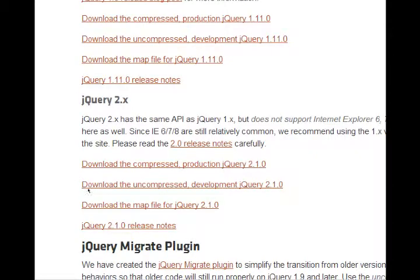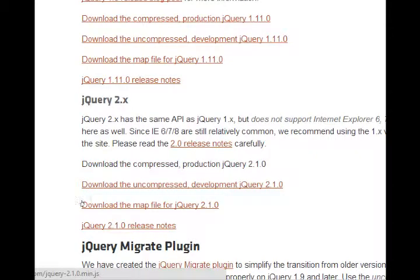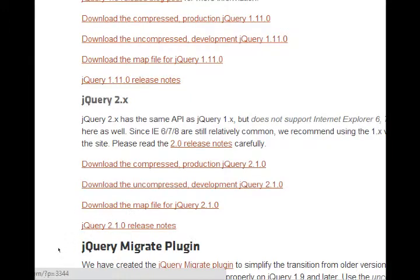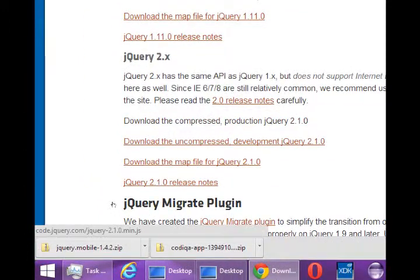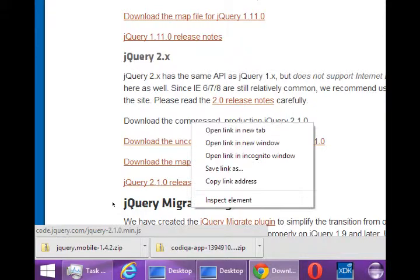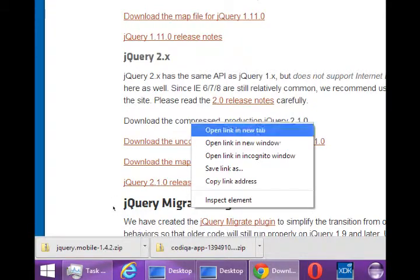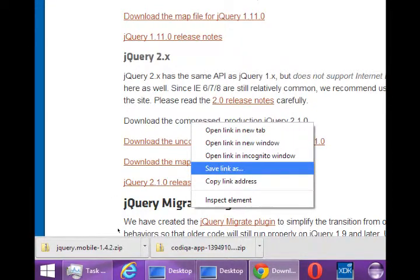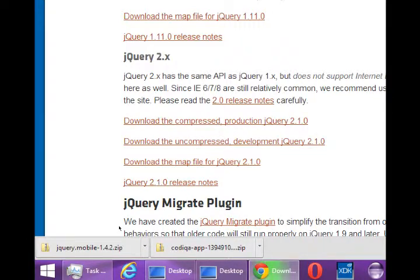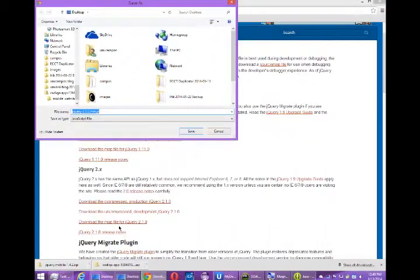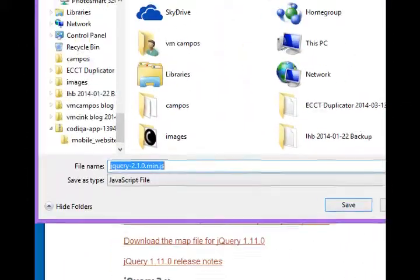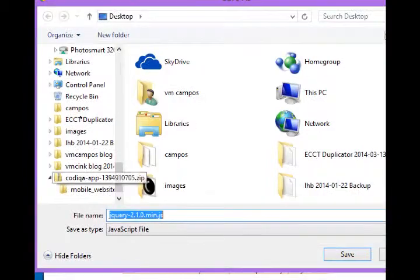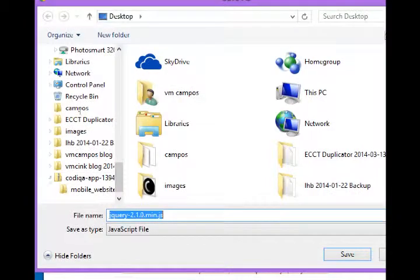Under the jQuery 2 branch, you want to select download the compressed production jQuery 2.1. Depending on your web browser, you might be able to click it and it just downloads. Or you might have to right click. Save link as, or save document as, or save file as, or whatever yours says. And we're going to select to save this onto the desktop.